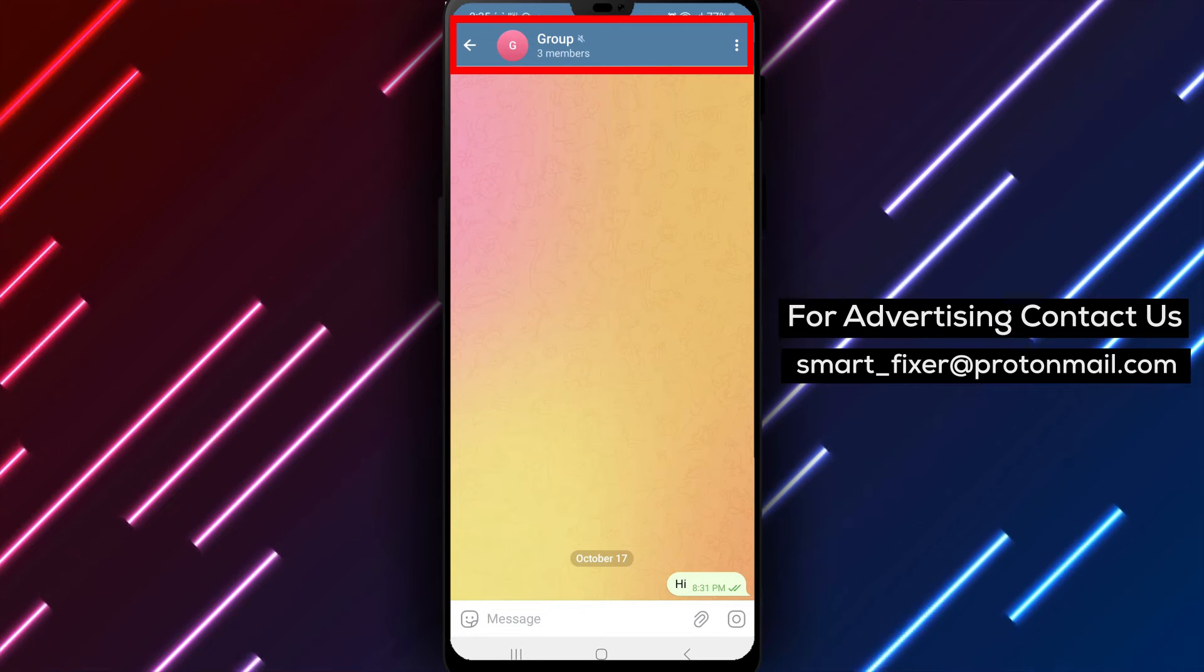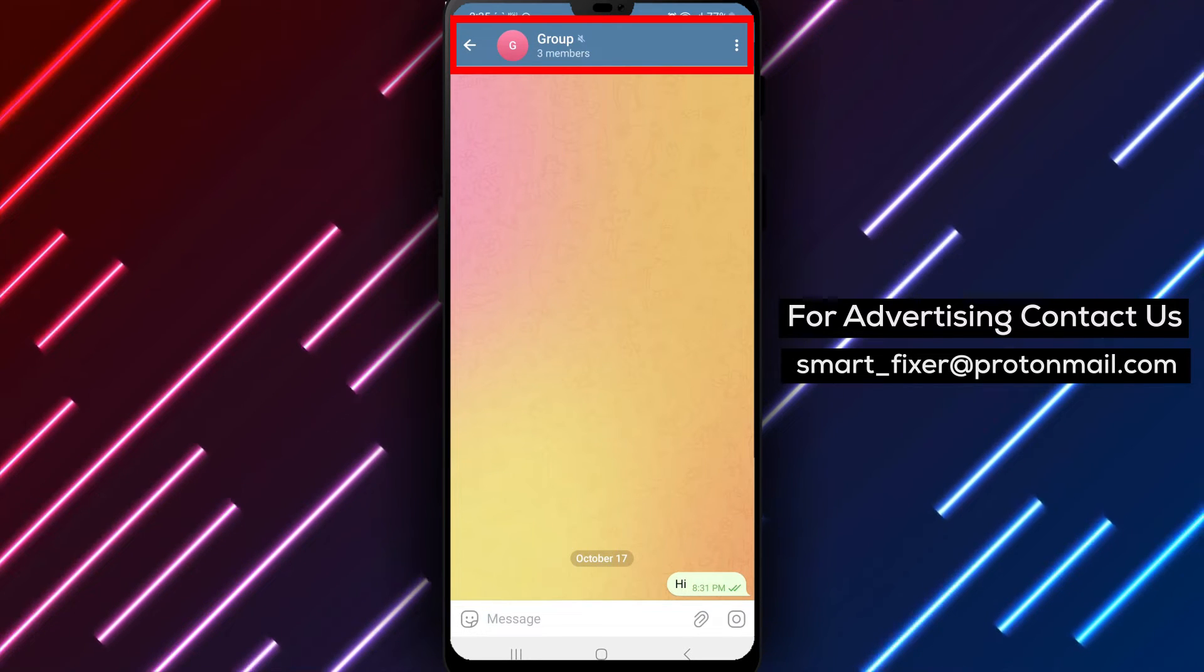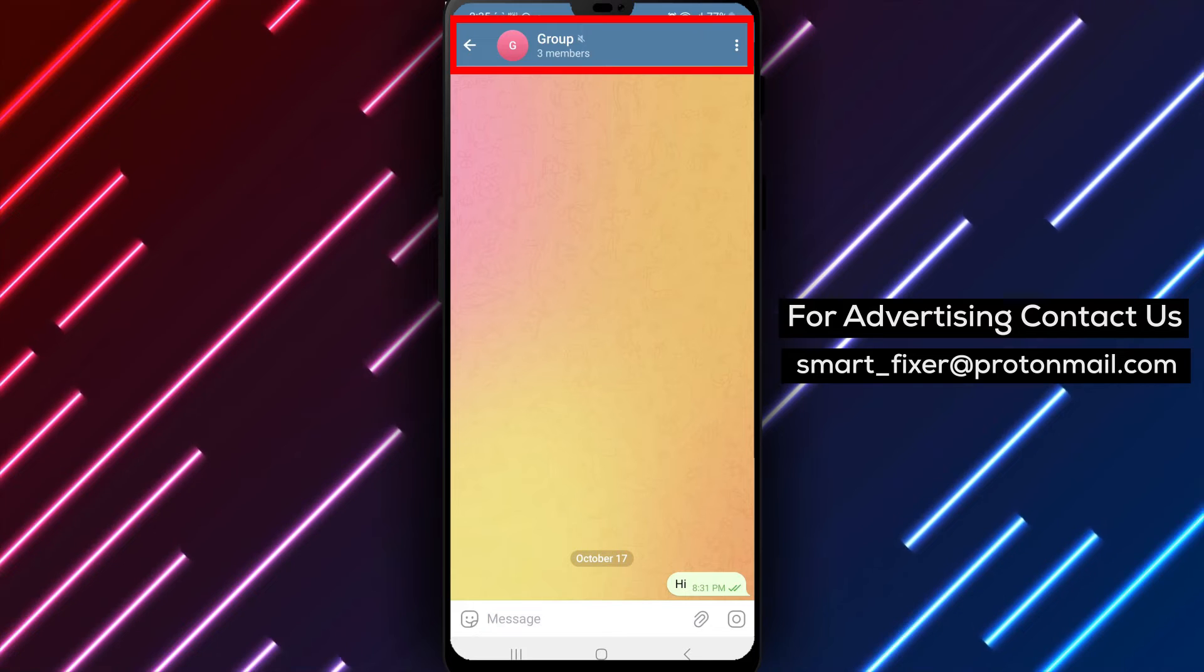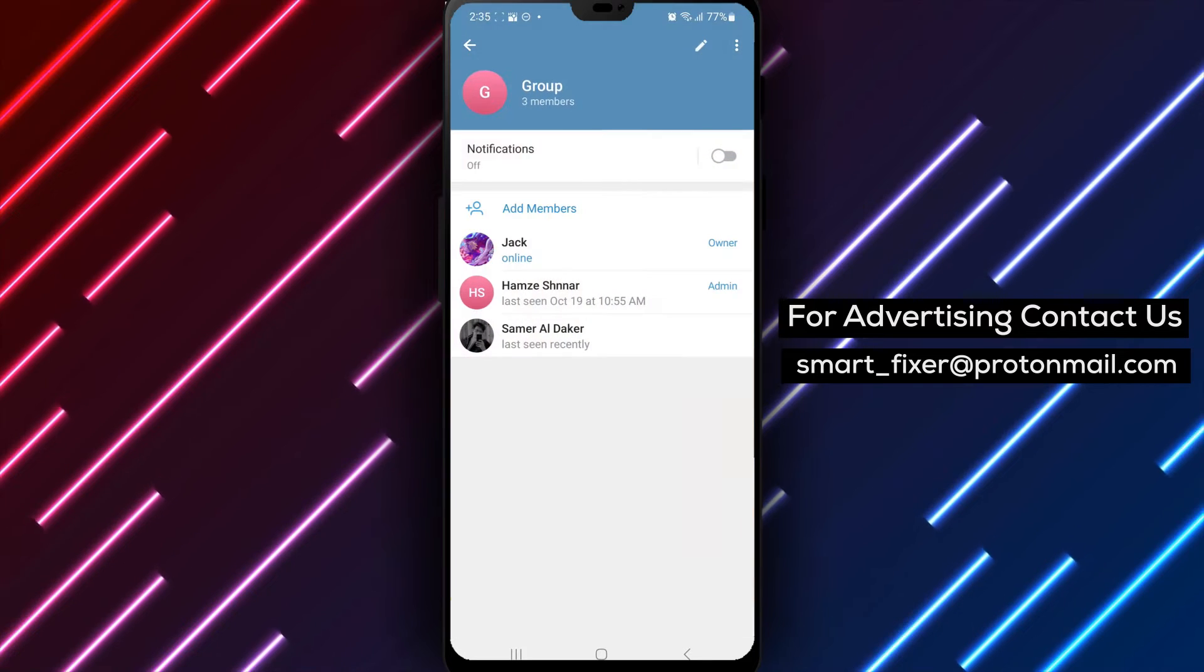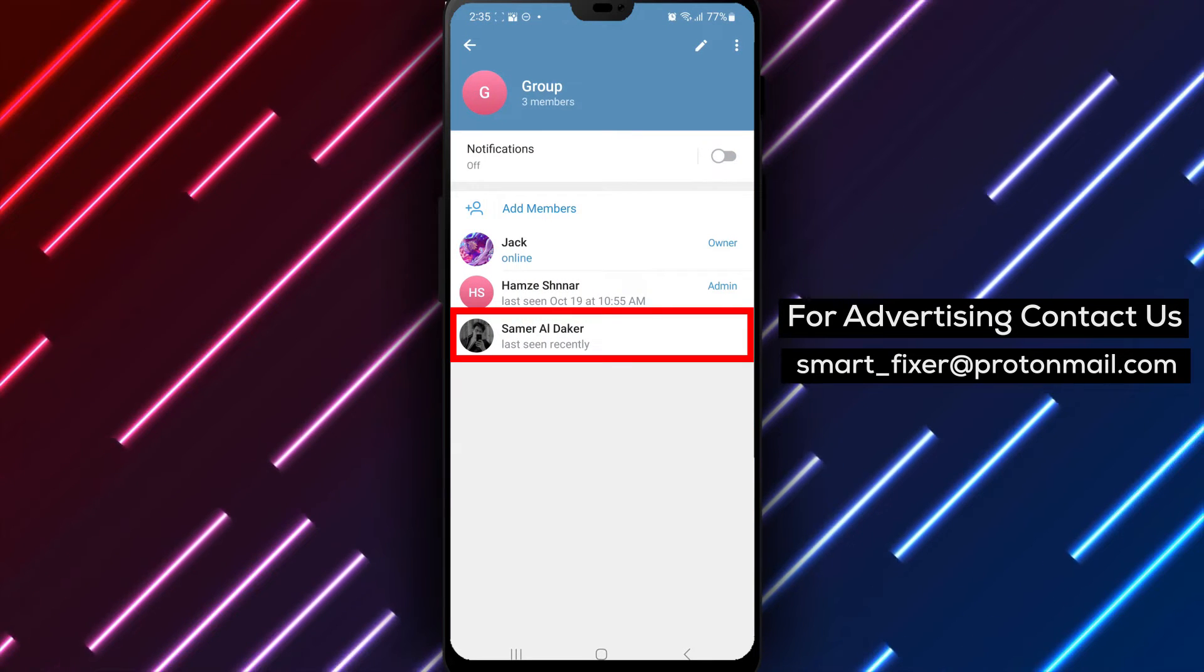Step 3. Tap on the group's name located at the top of the chat screen. This will take you to the group information page.